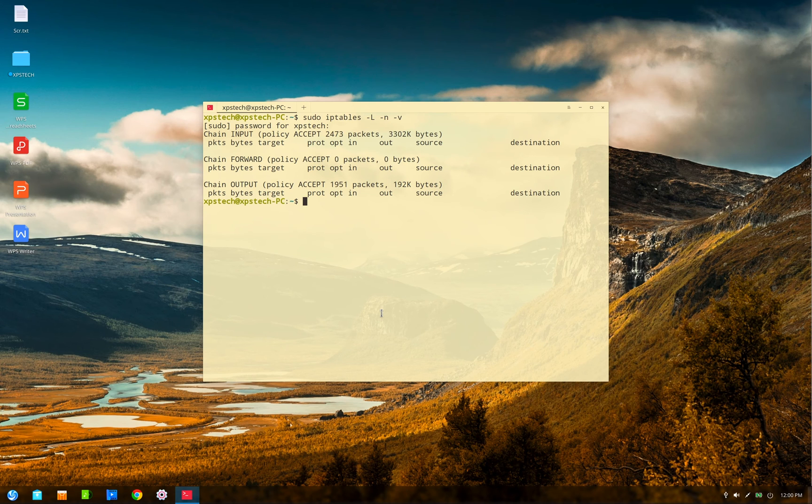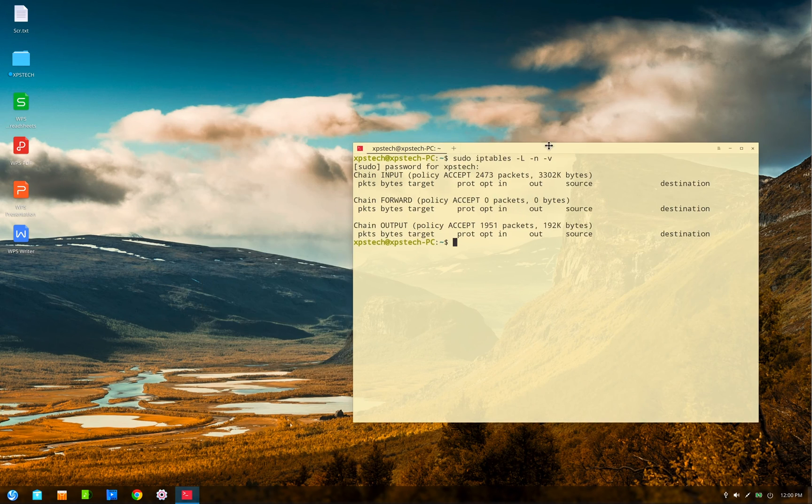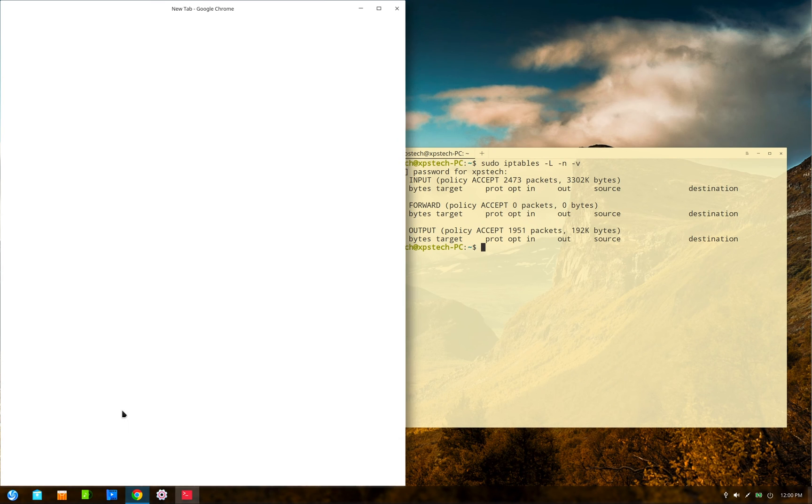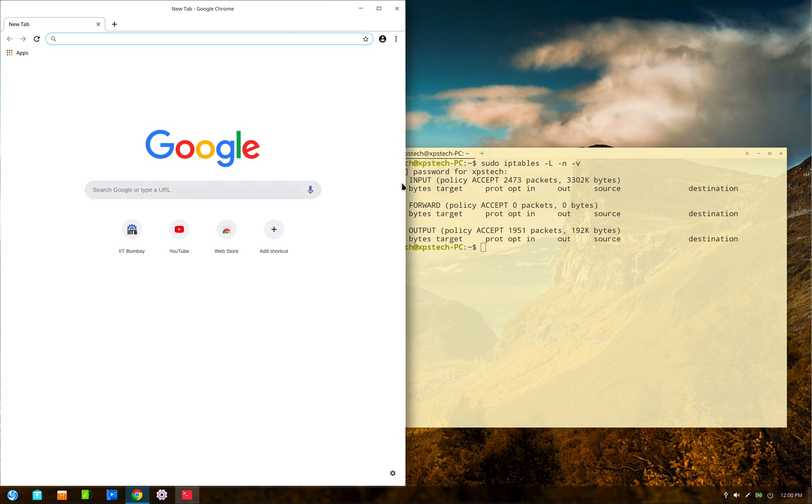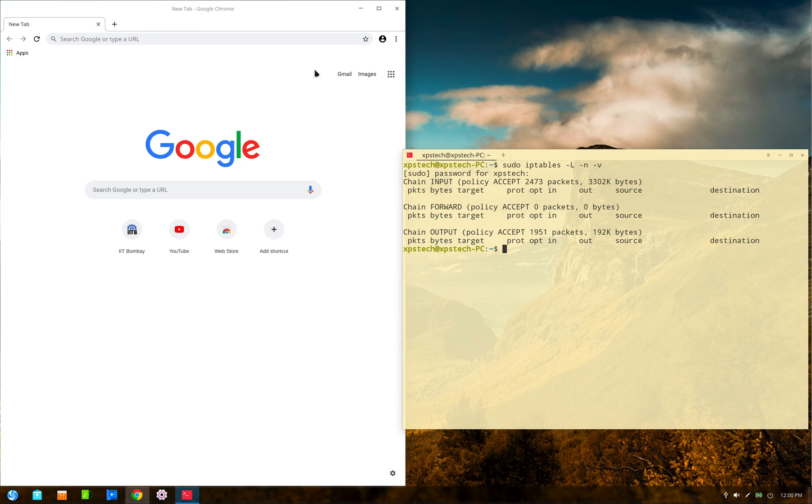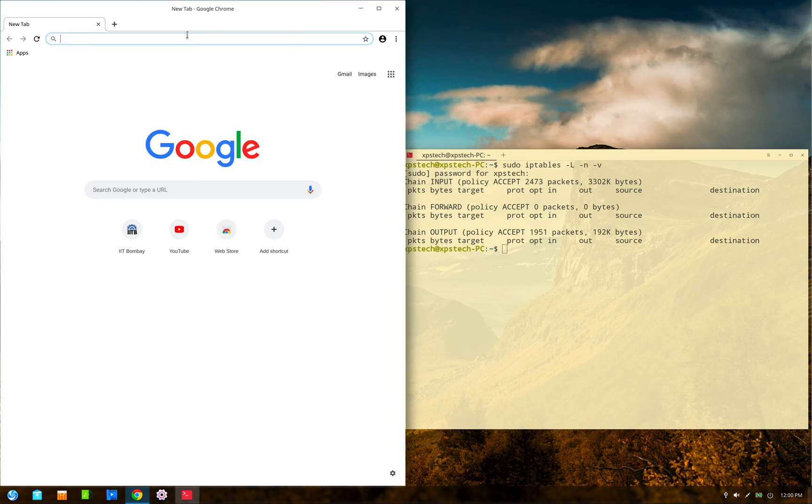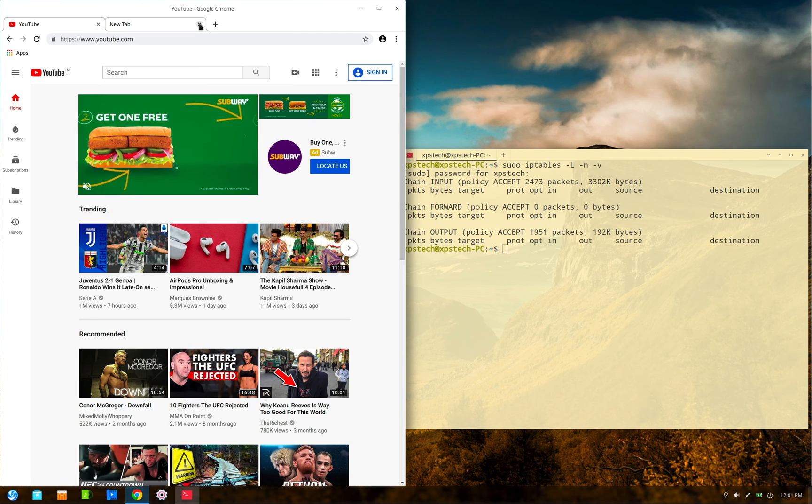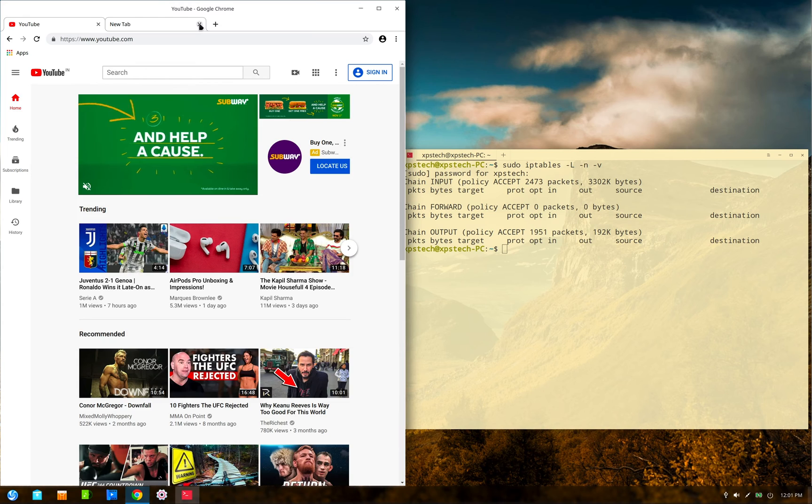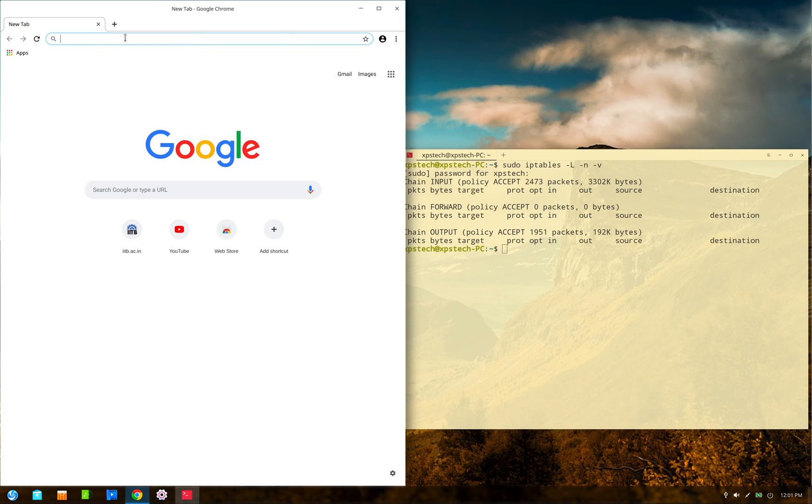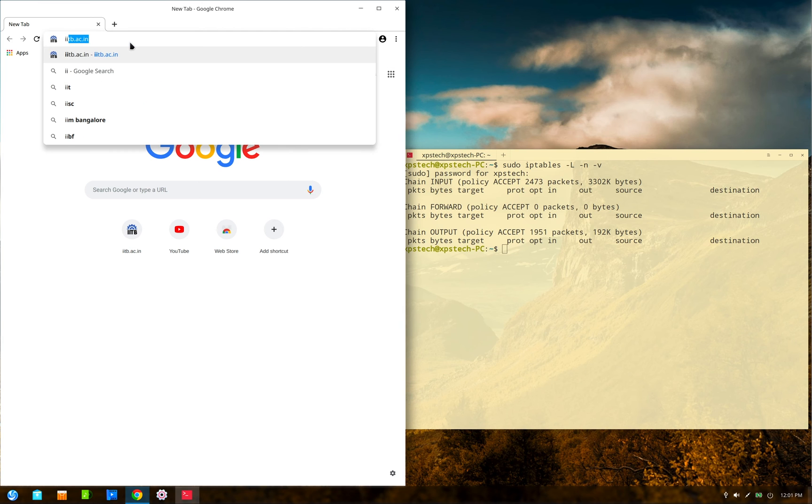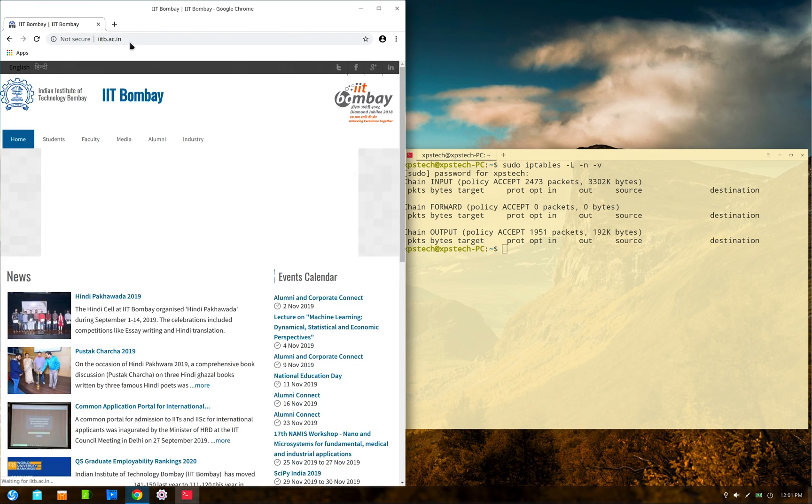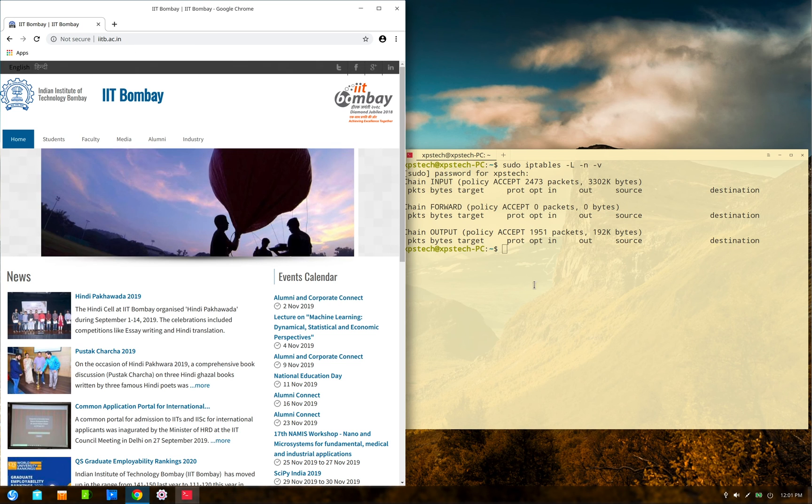The command for that is iptables -L -n -v. Type in the root password, and as you can see, the filter table is currently empty. We have not made any rule yet. Now let me also open up the browser and show you that the internet is also working. So YouTube.com is working fine. Now let's add a rule to block a particular website, which is the most popular feature of any firewall. So let's say we want to block the IIT Bombay website. The address for that is iitb.ac.in. This is the website that we want to block.